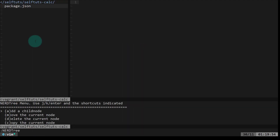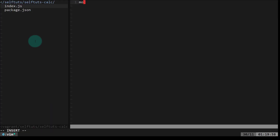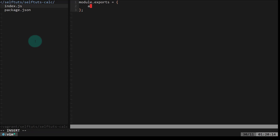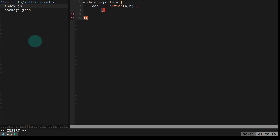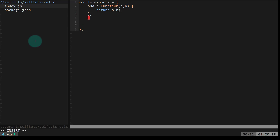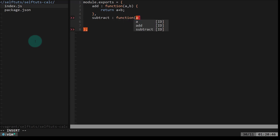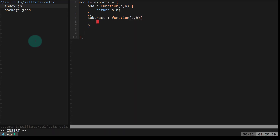Now we'll create a new file with the name index.js. Inside index.js, we want to export some functionalities of the calculator. So I'll say module.exports and inside that we'll export some functions. The first function is the add function — it's a function that accepts two arguments, a and b, and returns a plus b. After that, we'll define a subtract method: subtract is also a function that accepts two arguments a and b, and it returns a minus b.